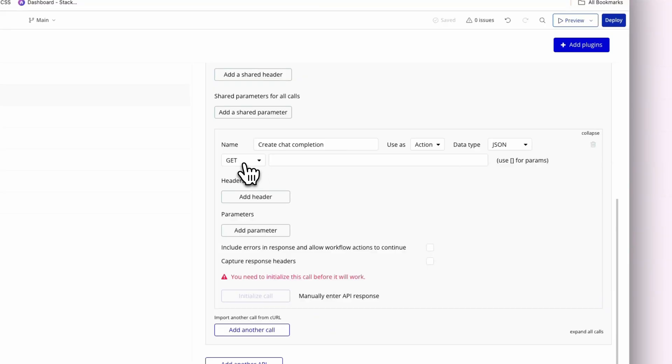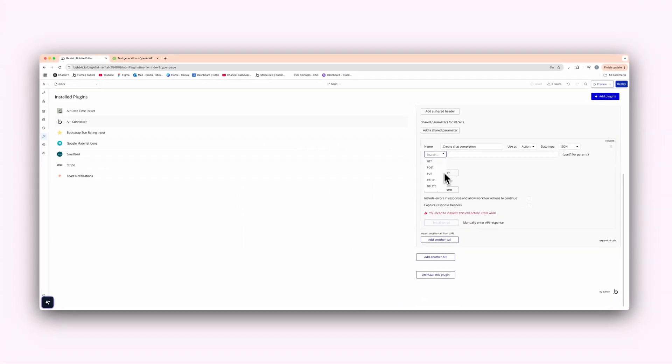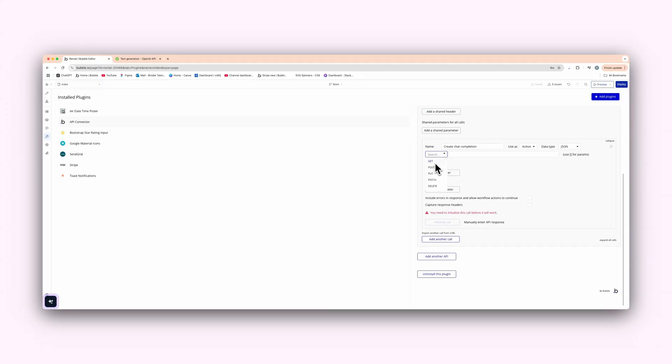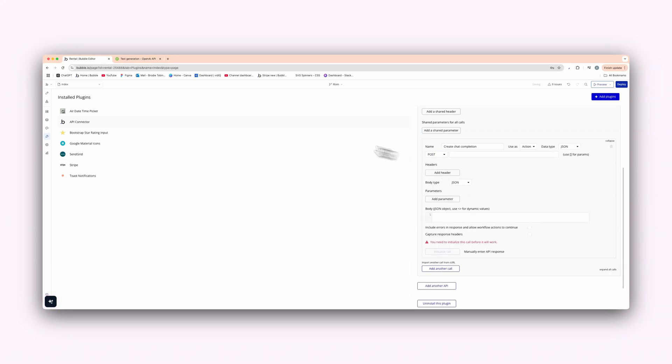And also here we have the get and post. We have get, post, put, patch, delete. So get is just retrieving data. Post is what we want because we're sending data. We're posting data to OpenAI. And we have delete, put and patch. Delete is obviously deleting a workflow. So let's go post.